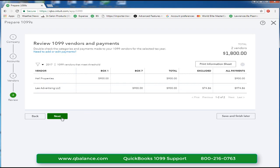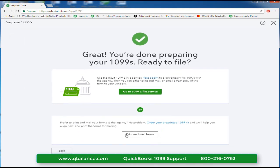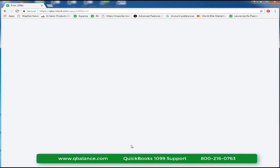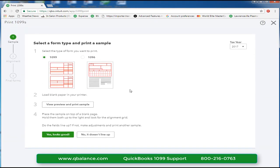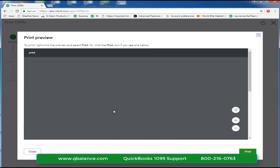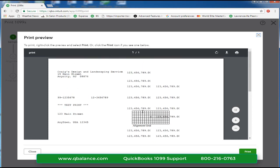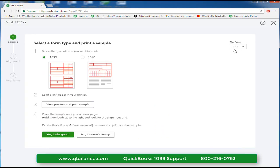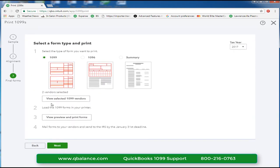Click on next and we can print to mail the forms or file them electronically. We can preview and print the sample. You're going to print that to plain paper and hold that behind your forms. Say yes it looks good.